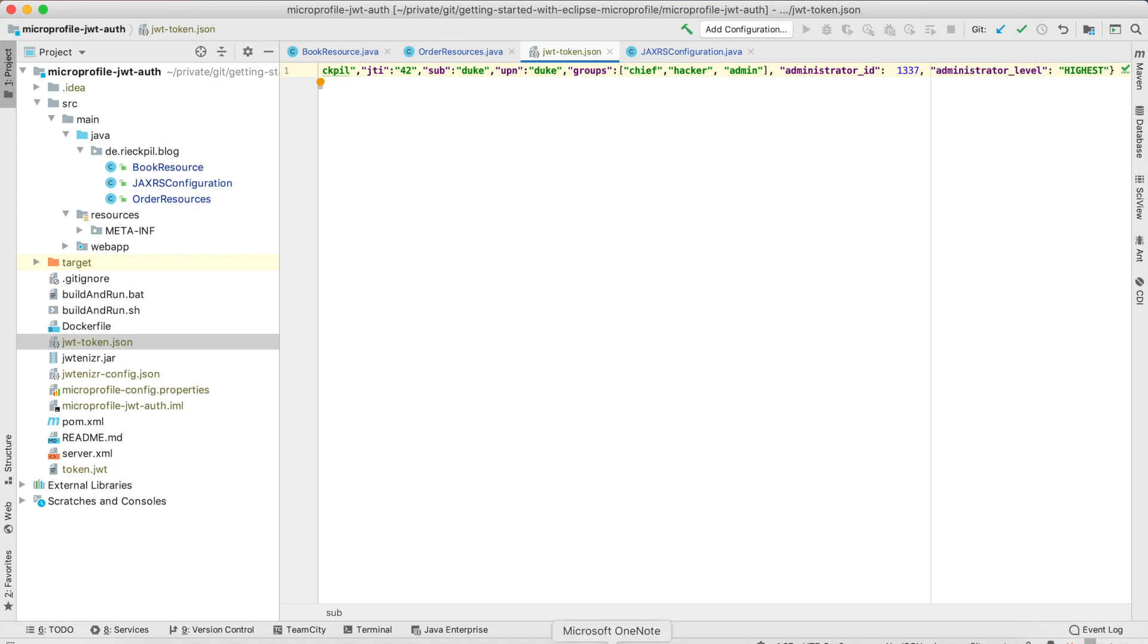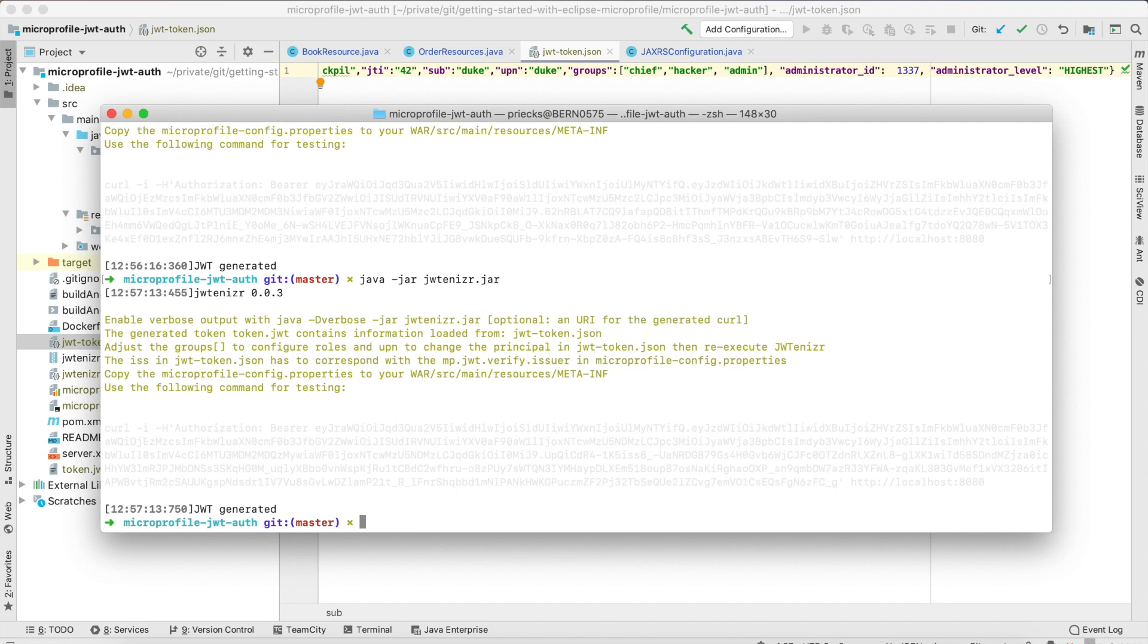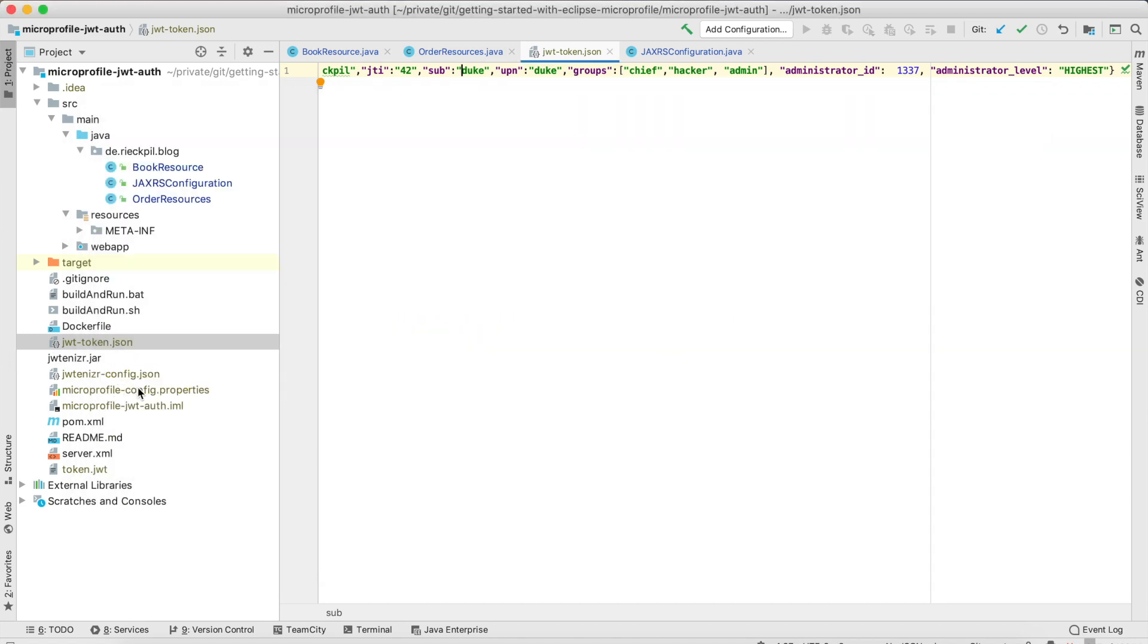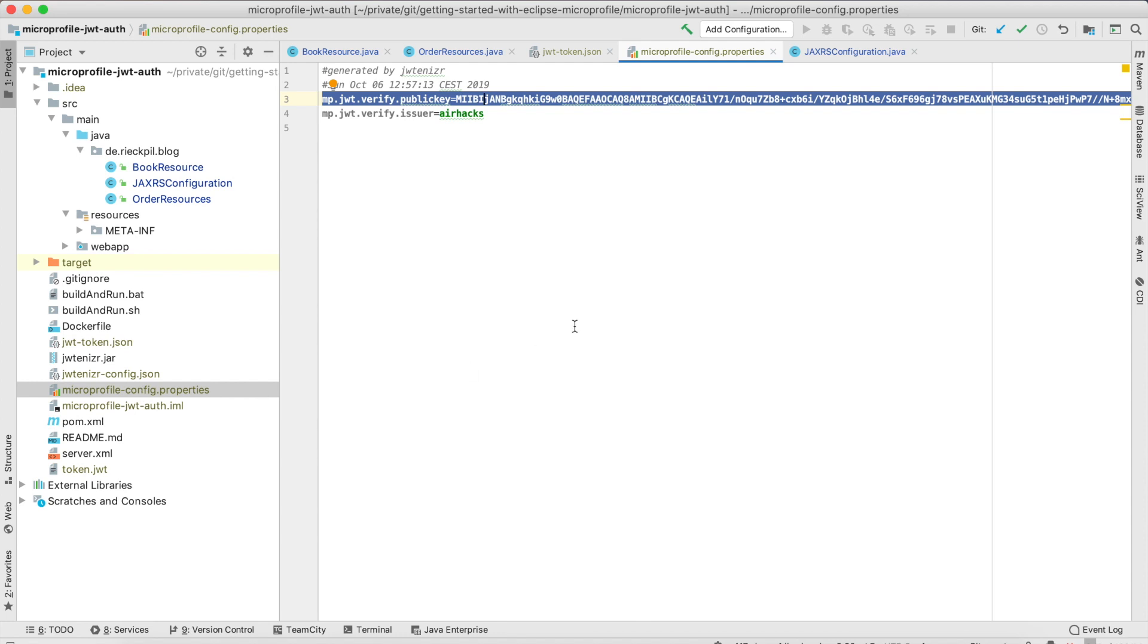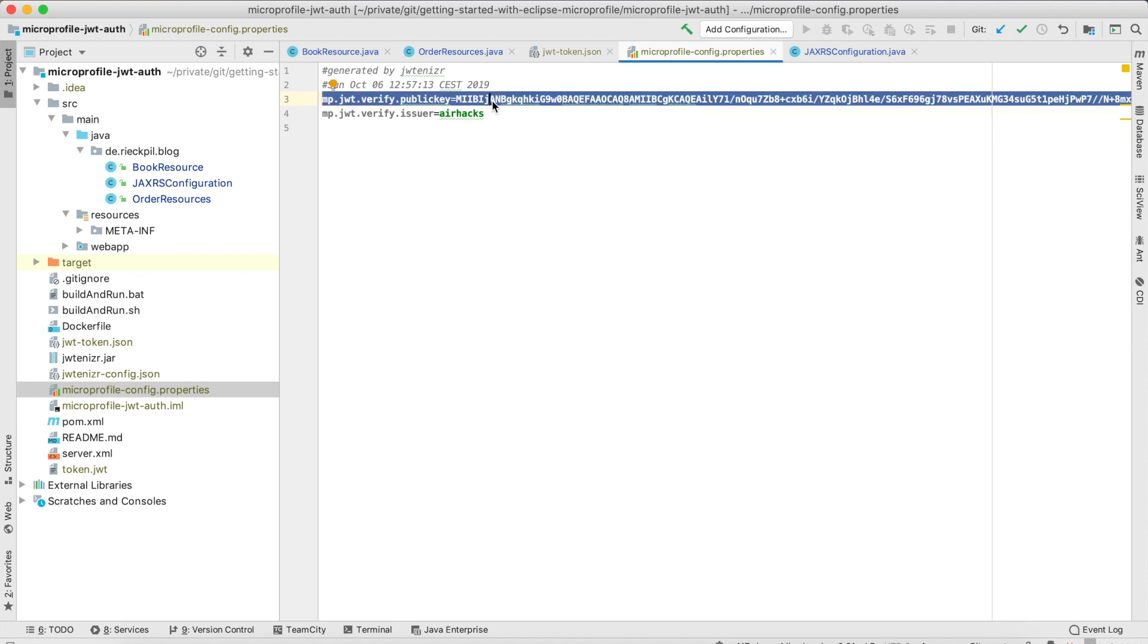If you run it for the first time you will see a different one you have to adjust this then run it again. Once this is done then you will get a MicroProfile config properties file. Inside here you see the public key so we need this public key to verify the signature in our backend application.